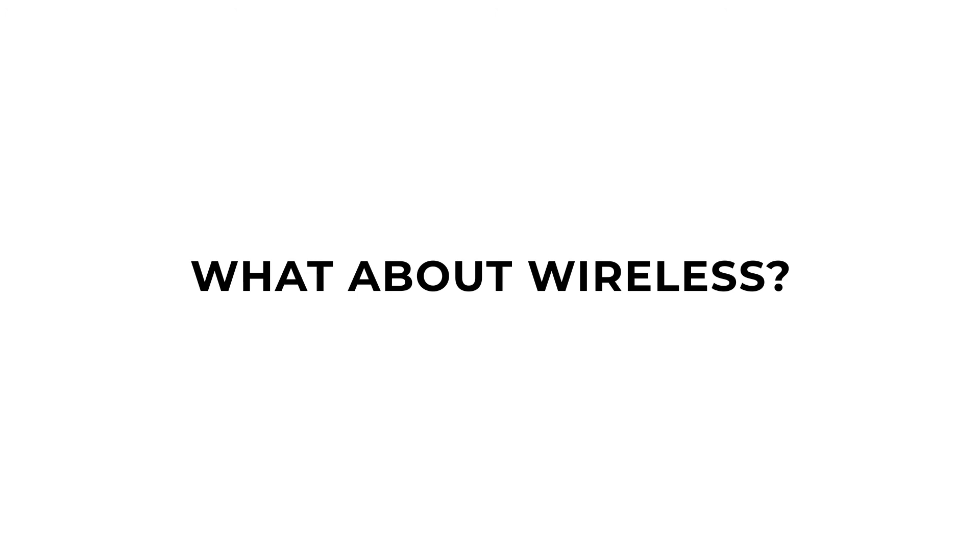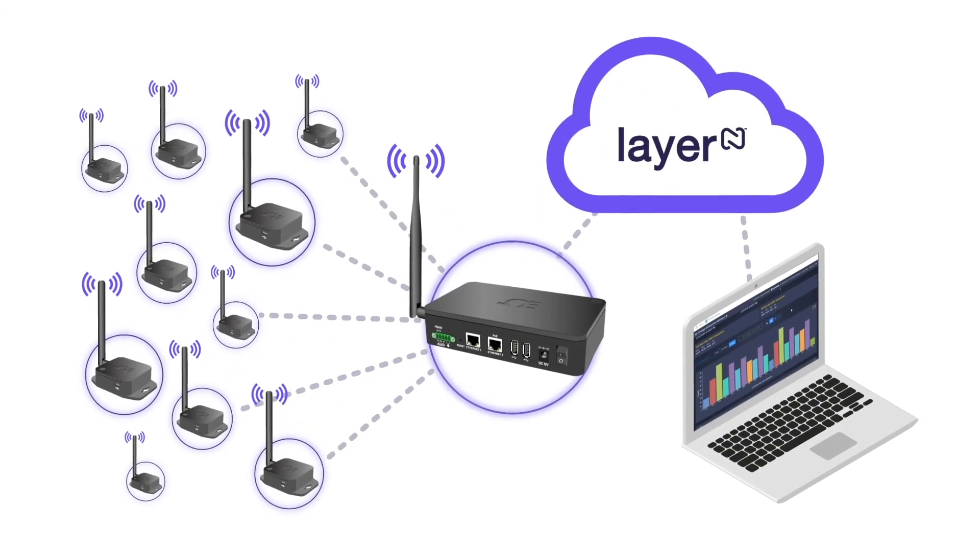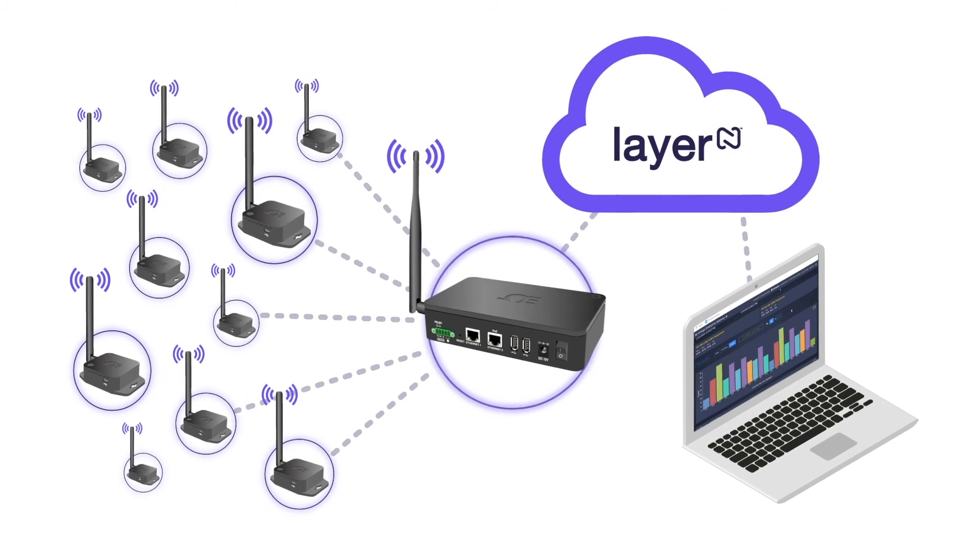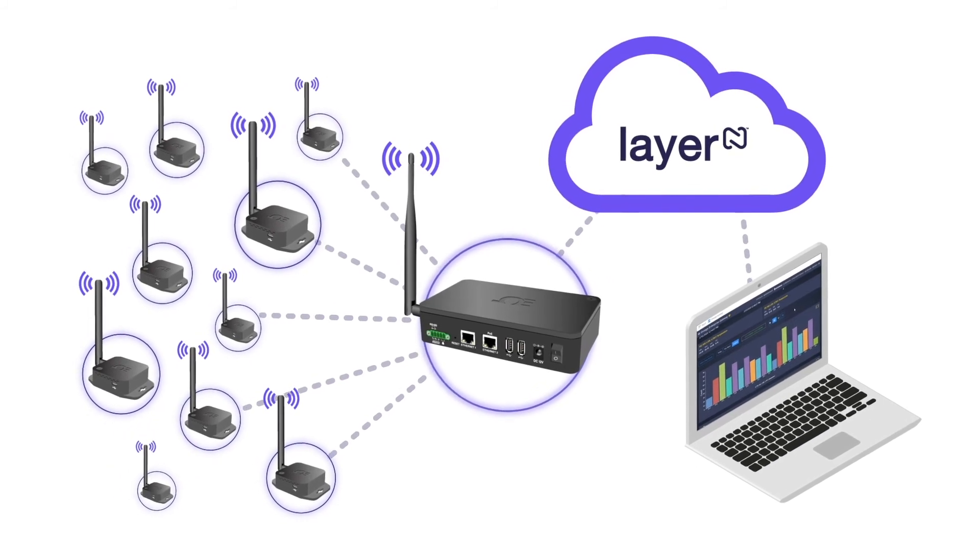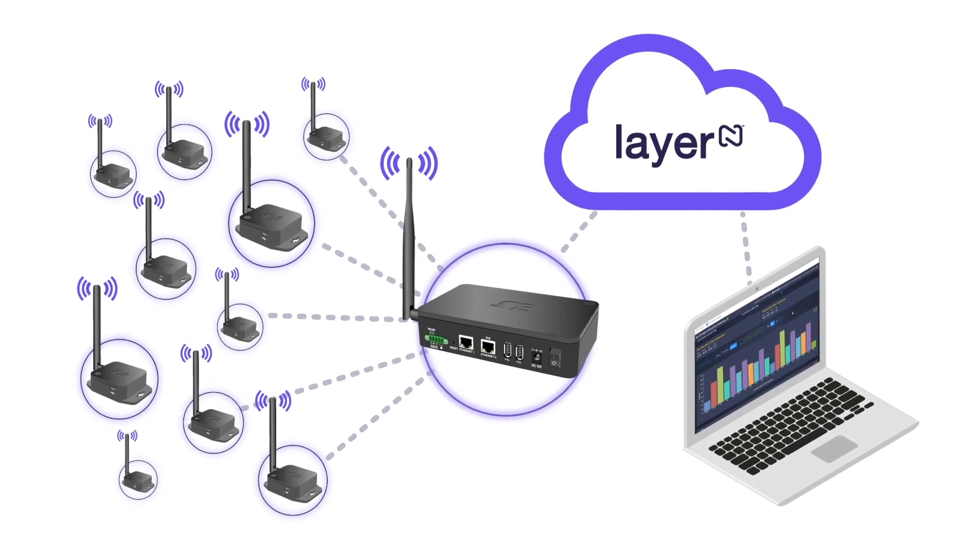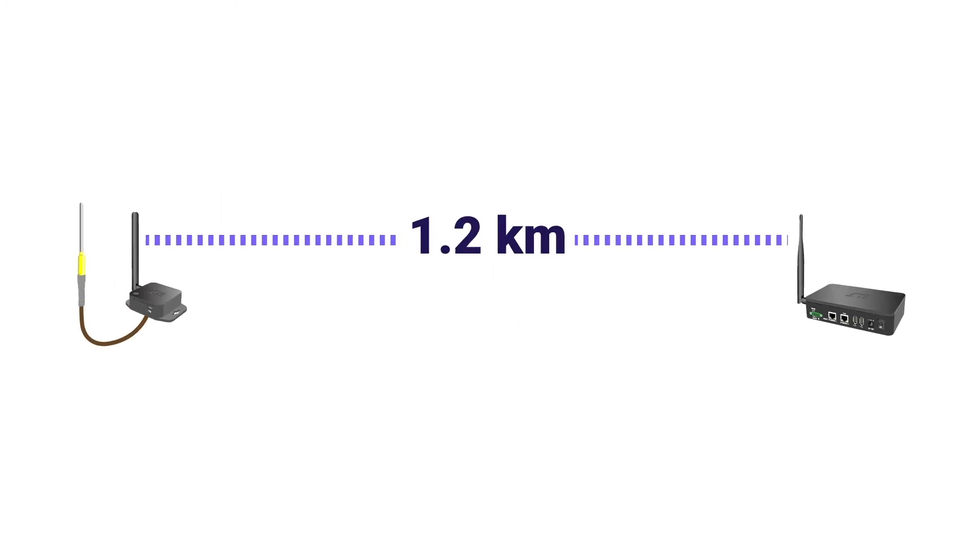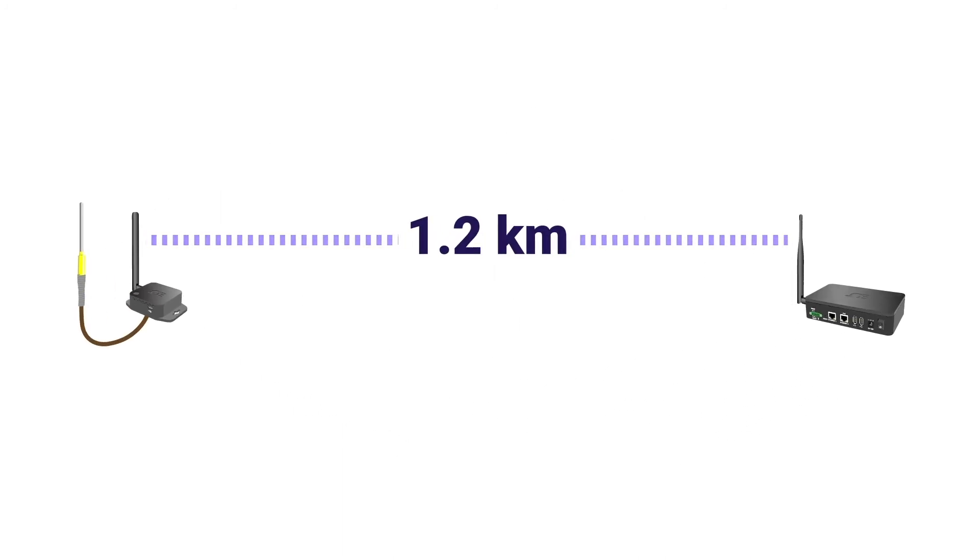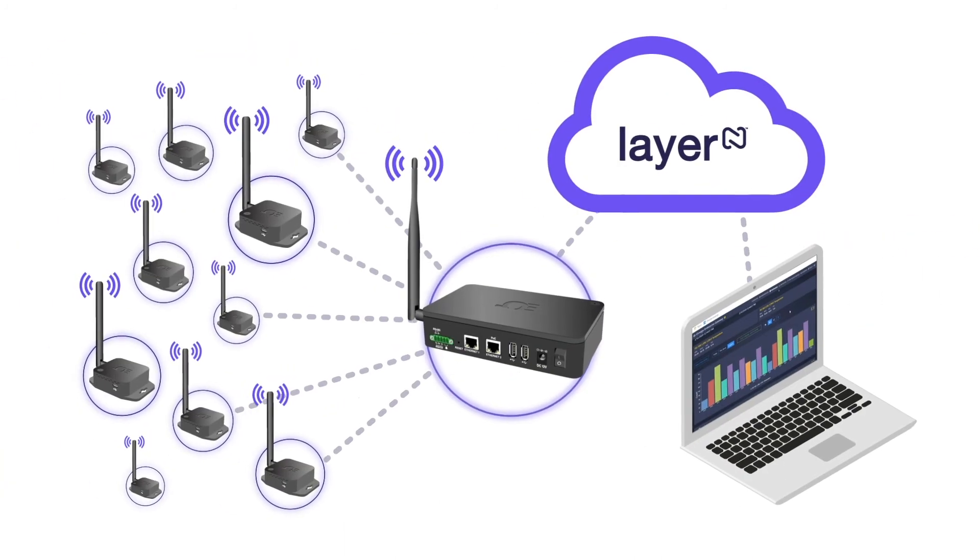But what if you want to take your sensor data wireless? With the Layer-N wireless smart sensing ecosystem from Omega, you can integrate thermocouples or RTDs and transmit those sensor readings wirelessly, with a clear line of sight transmission range of up to 1.2 kilometers. And that's not all.